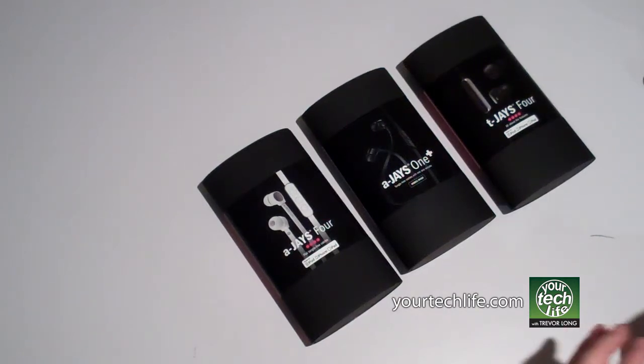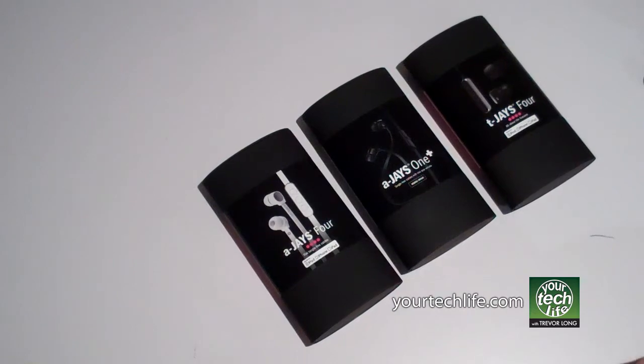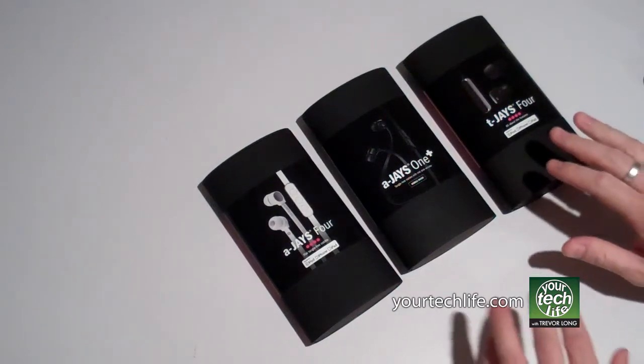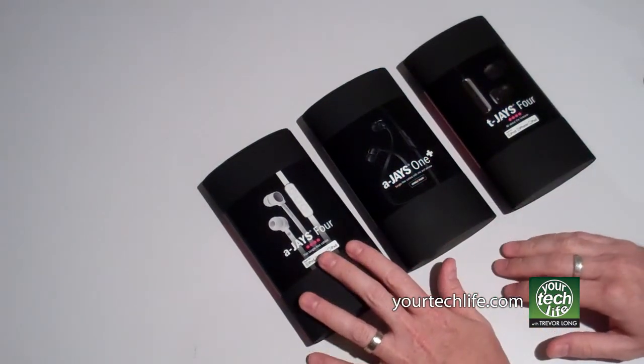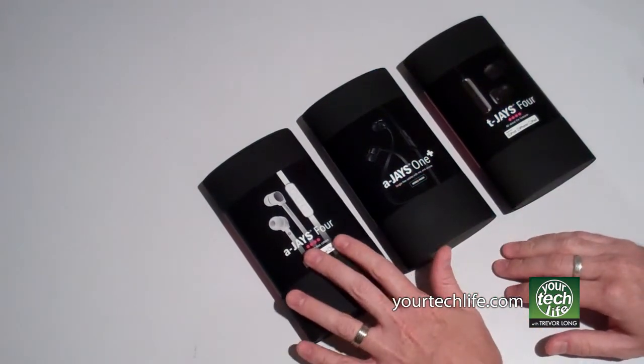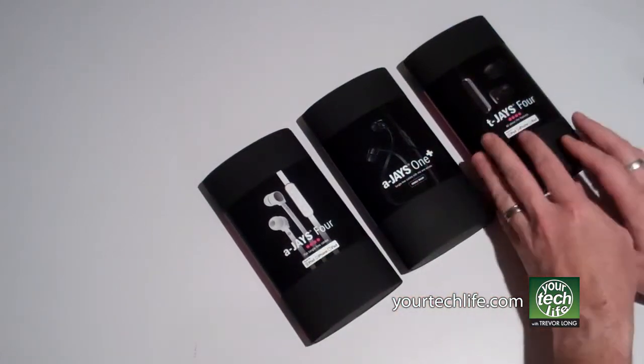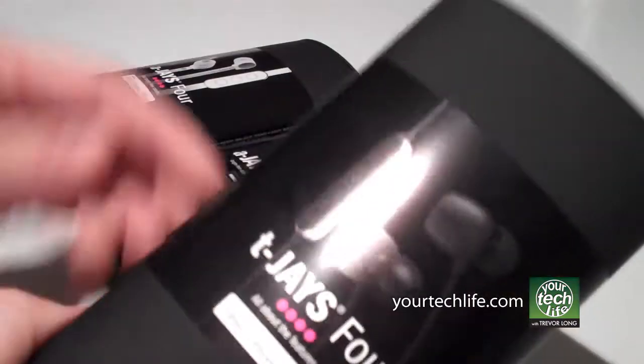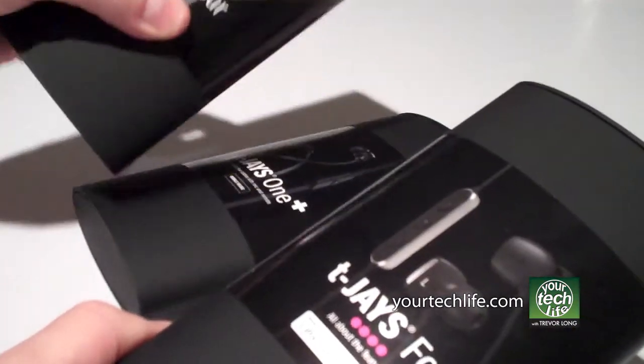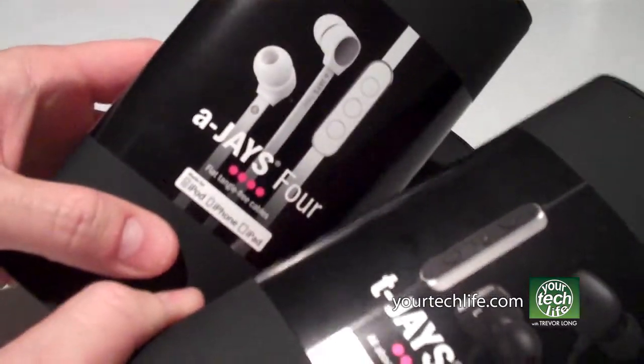The J's range of earphones have had the AJ's 4 range, which is the flat, tangle-free cable, and they now come in white. They now have the TJ's 4 range, which are the in-ear, a little bit higher quality range. They also now have the iPhone controls.